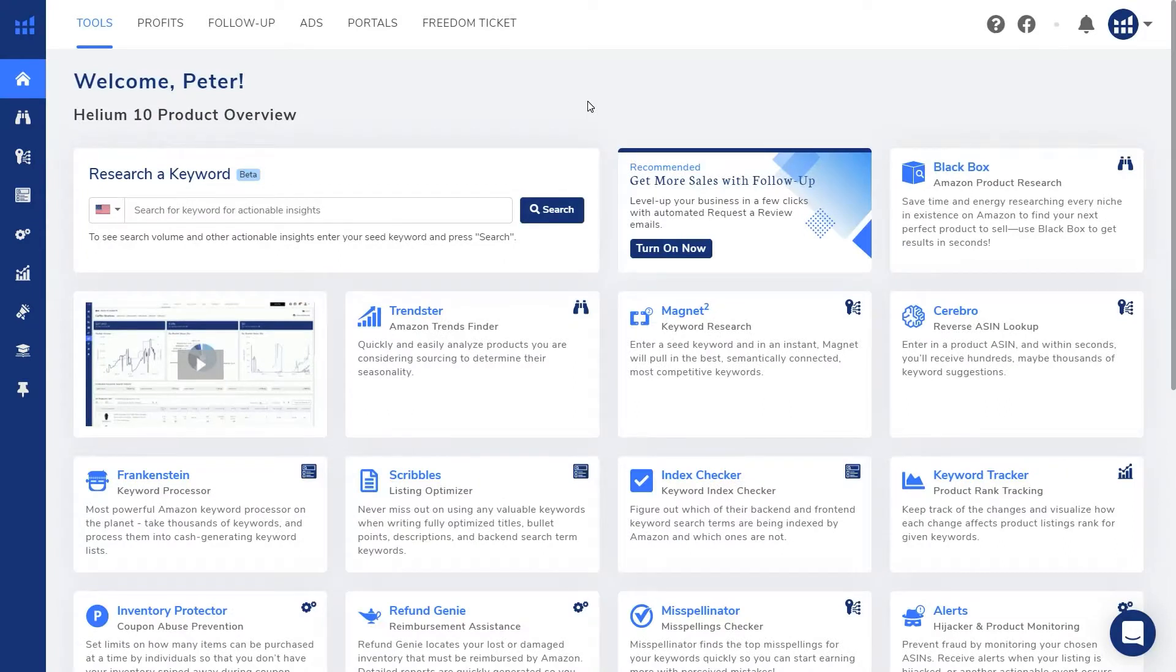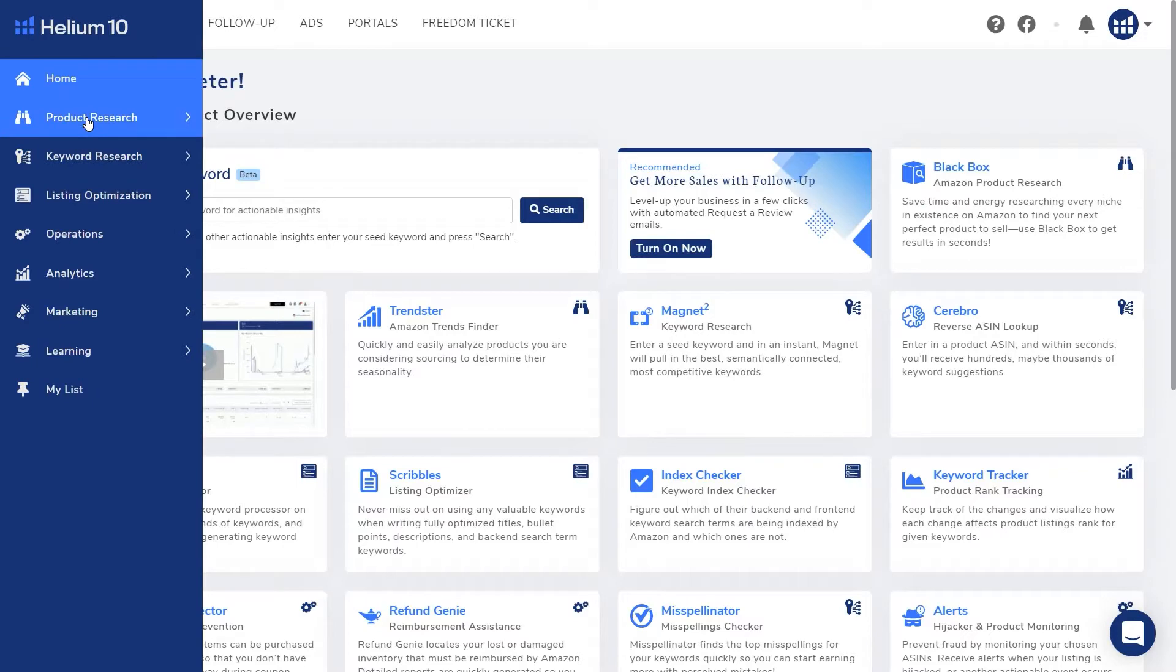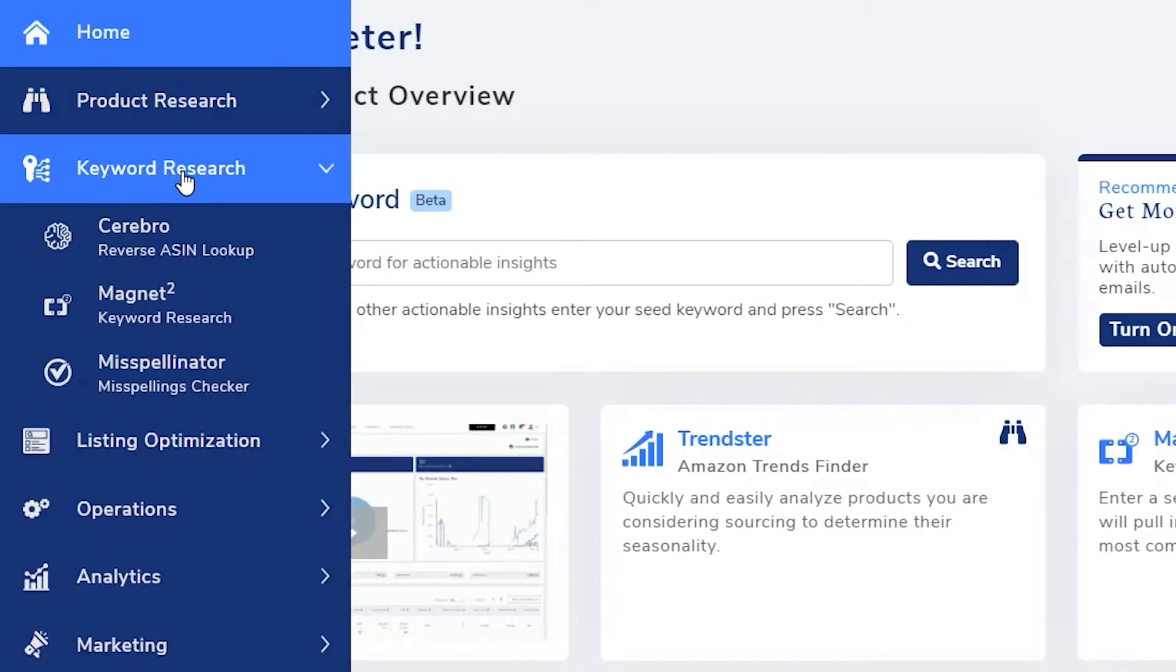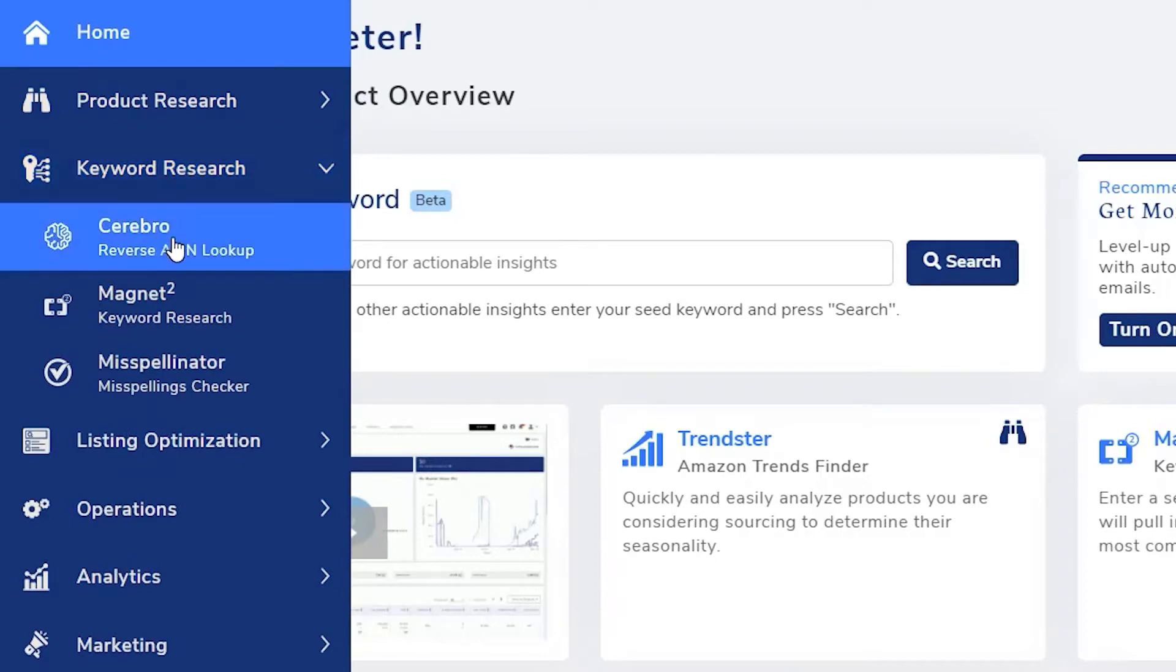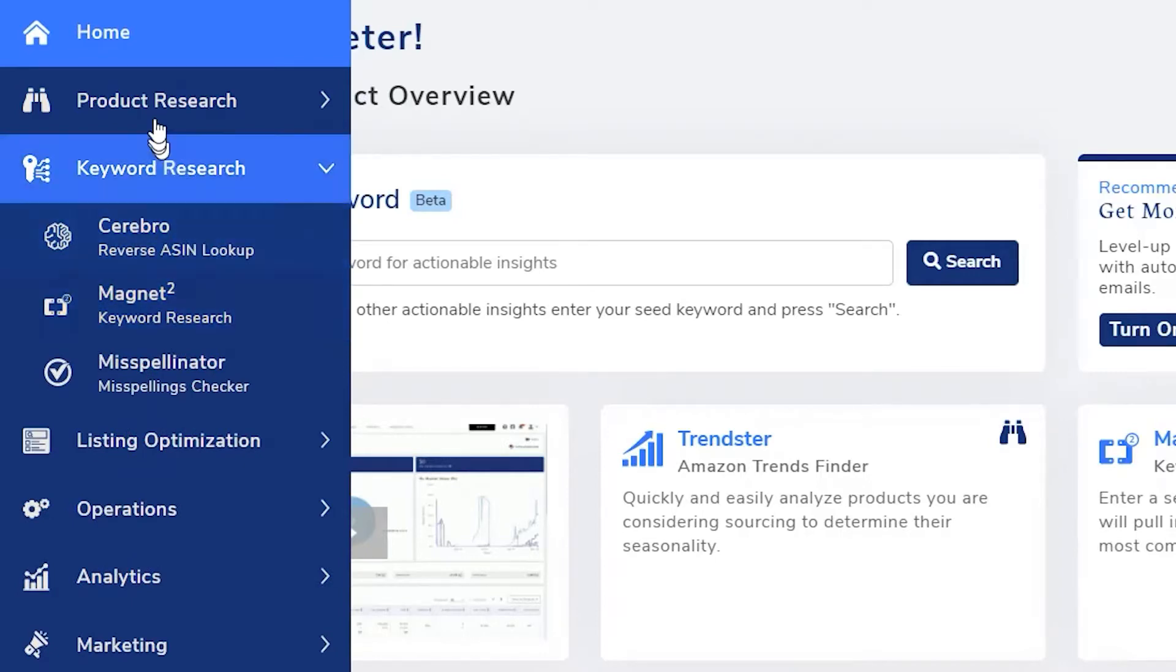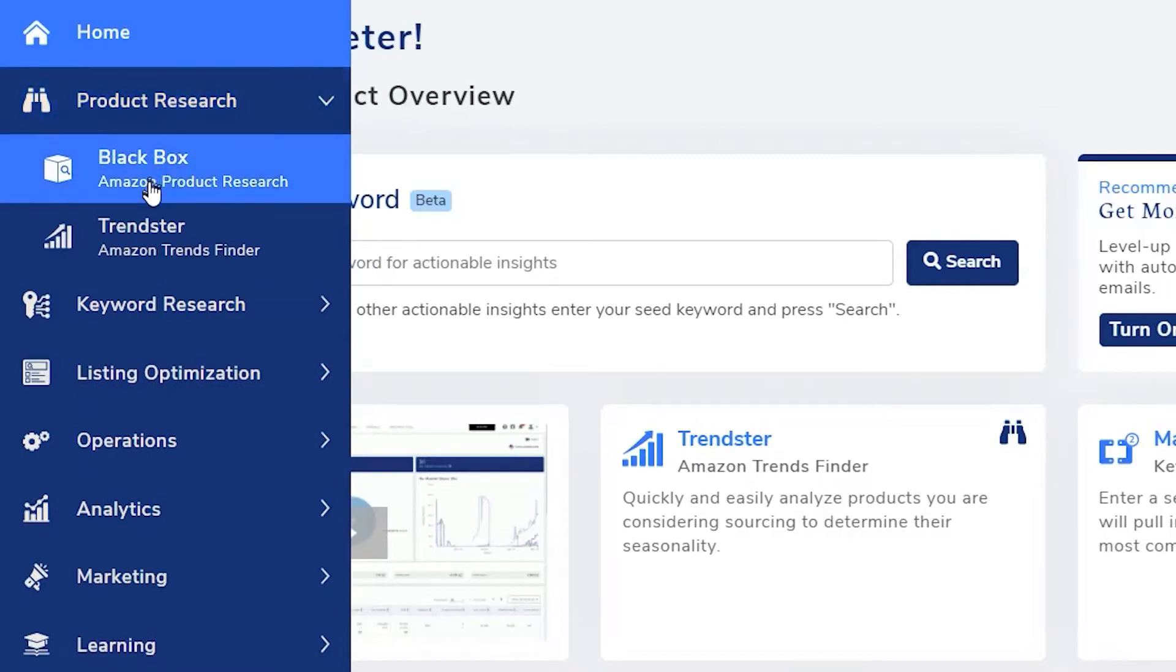Here we have the Helium 10 homepage and as I mentioned, a lot of the YouTube videos that cover Helium 10 usually use the tools under the keyword research menu, namely Cerebro and Magnet, but I like to use under product research a tool called Blackbox.